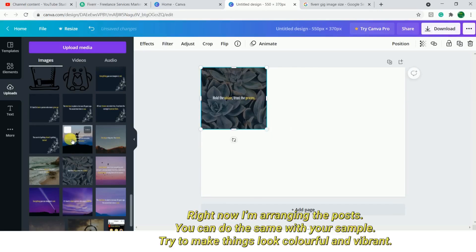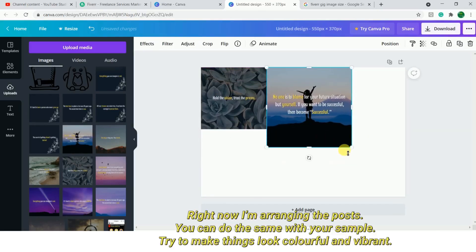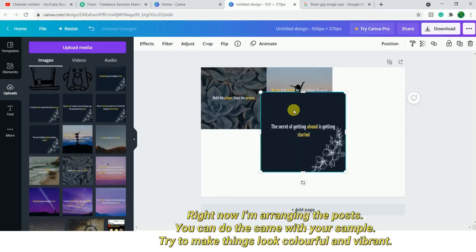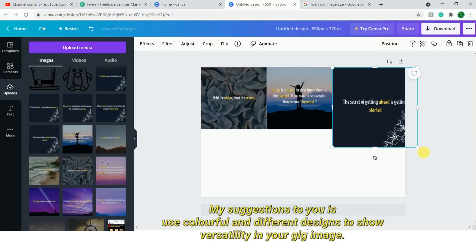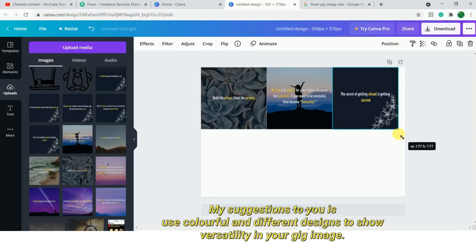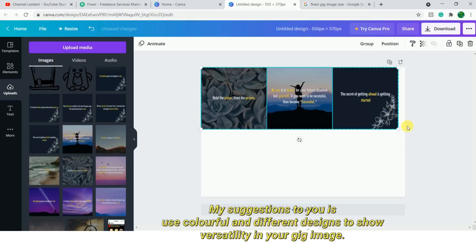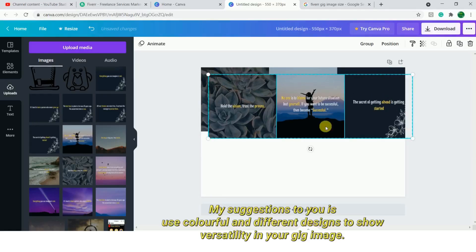You can put something on the background. There are 6 images — you can choose the same color throughout. My opinion is that you should choose the same background color so that it will look very vibrant and attractive to buyers.